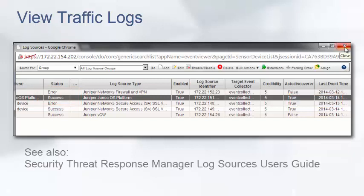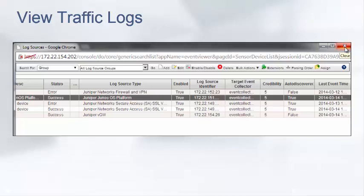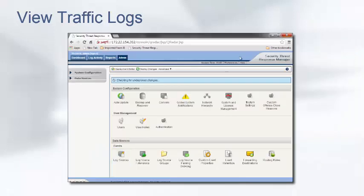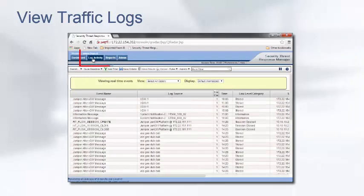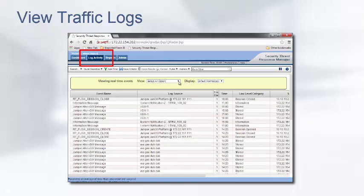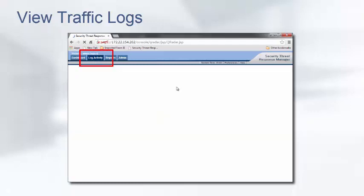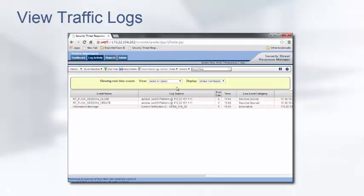For more information, refer to the Security Threat Response Manager Log Sources User's Guide. If we close the log source view and click on the Log Activity tab, we can verify that logging is being sent to the STRM from the SRX device in real time.